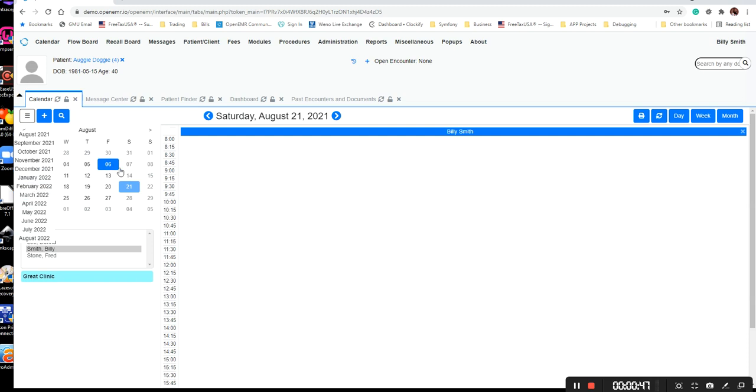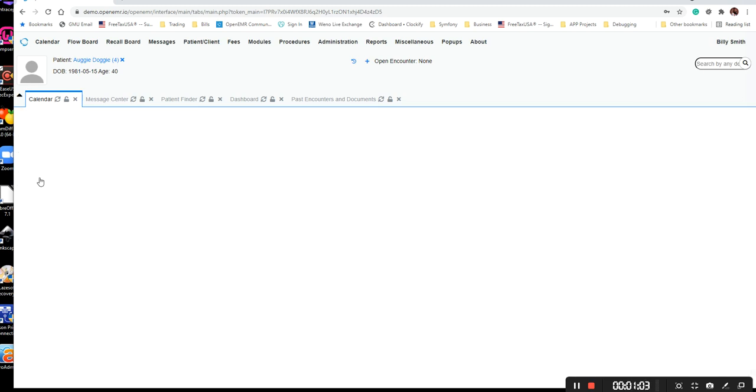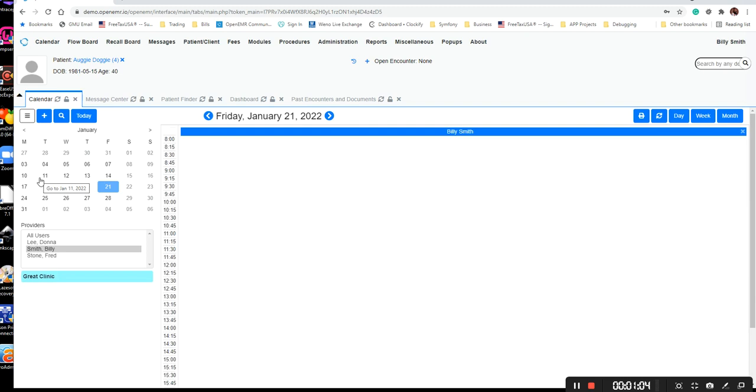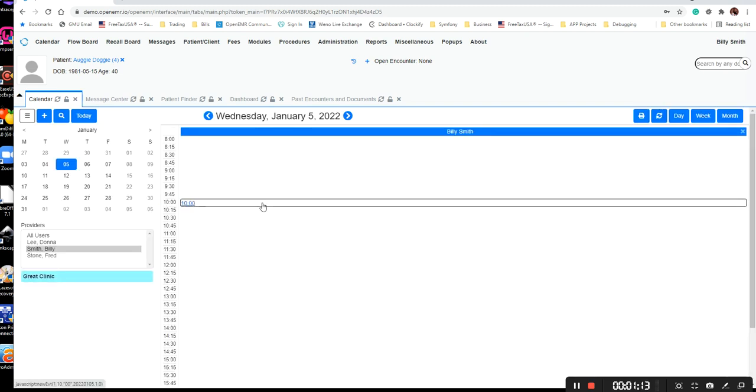If I use this arrow button here, then it's going to take me month by month and I have to wait for each screen to load. So a faster way to do this would be to use the month selector. If I need to schedule a patient on January 5th, 2022, then I can jump to that location.